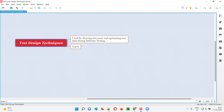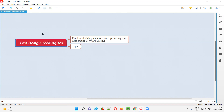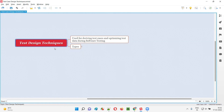Using these test design techniques, we can derive the test cases required for our testing during software testing. On top of that, we can optimize or finalize the data required for performing software testing. These test design techniques can be classified into three types.